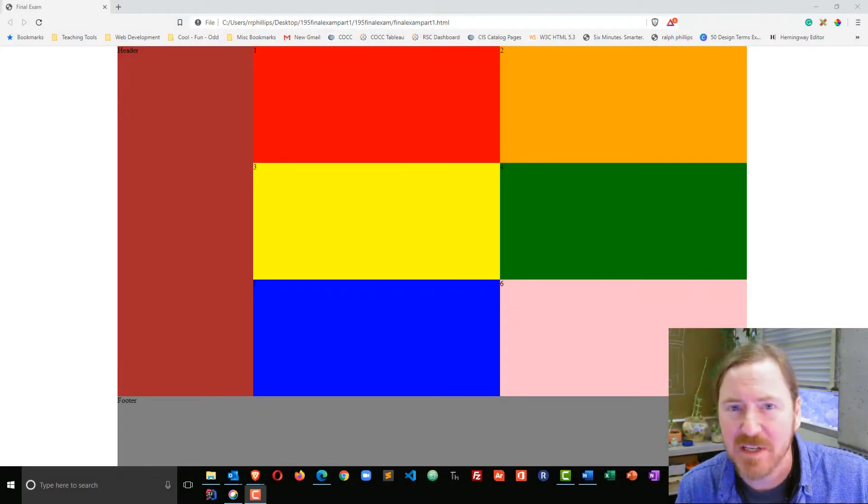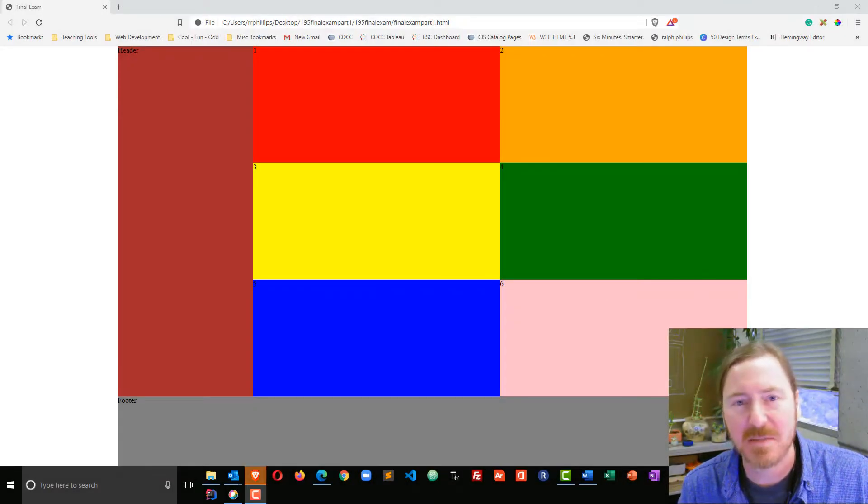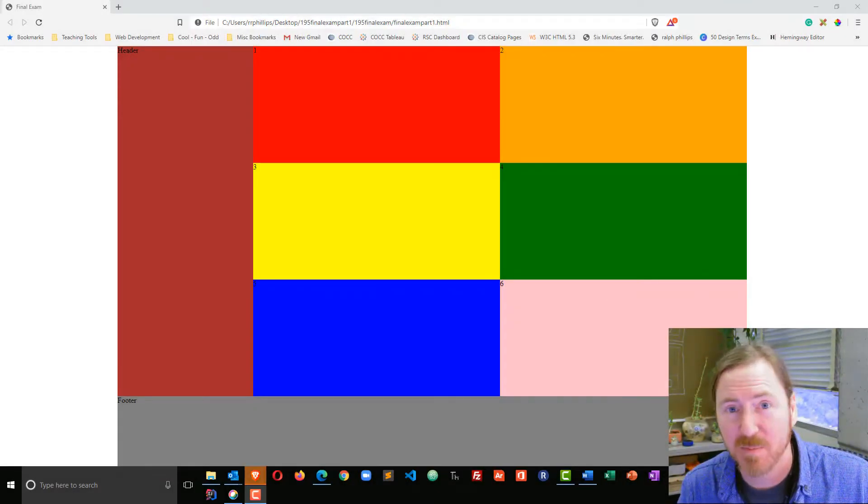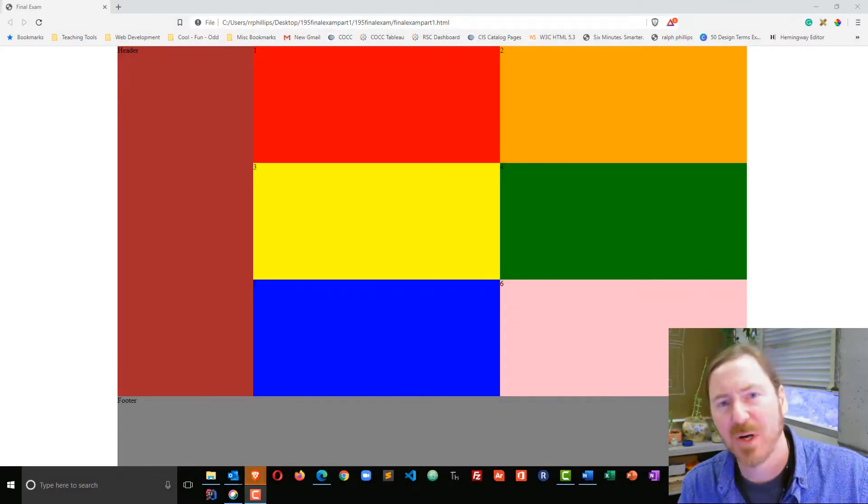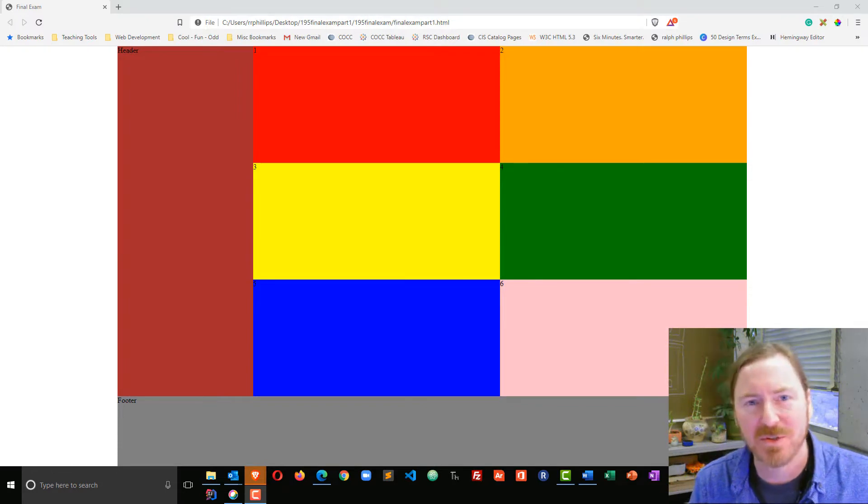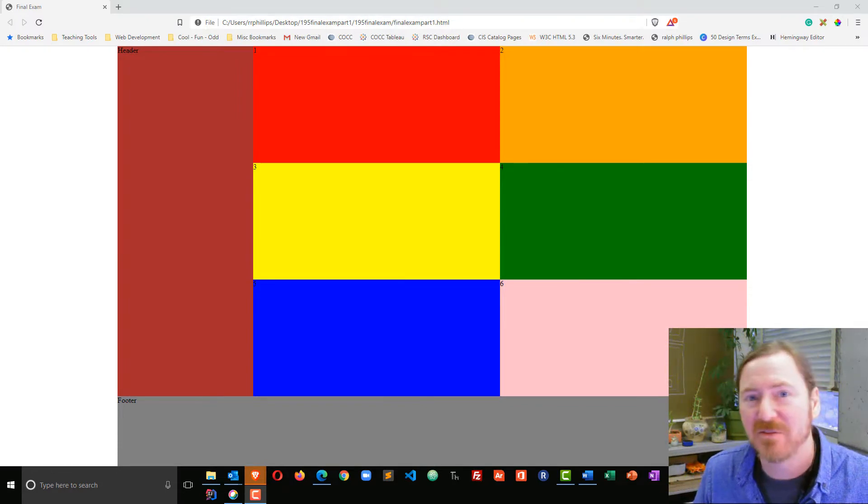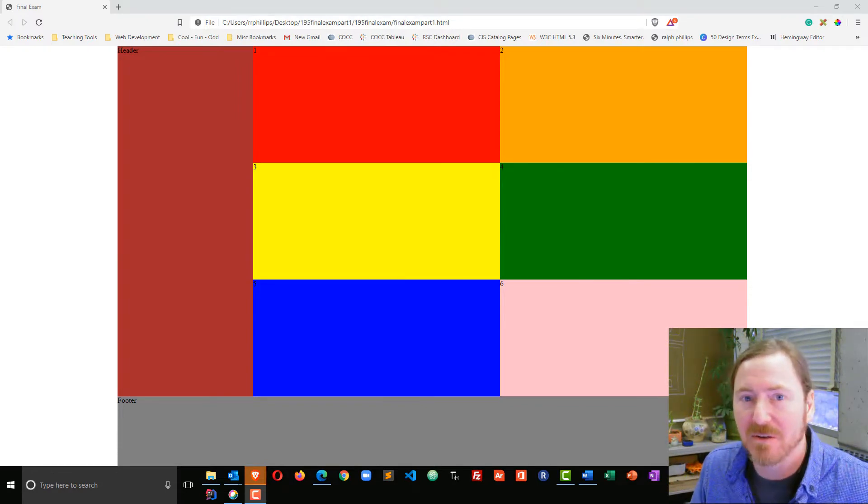Hey, this is Ralph, and in this video I want to use the Inspector Developer tool in a browser in order to basically focus in on an area of a web page.